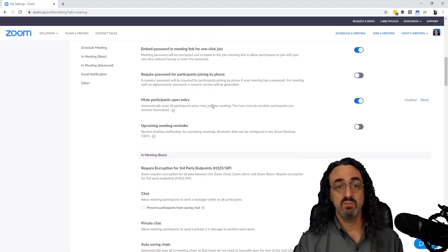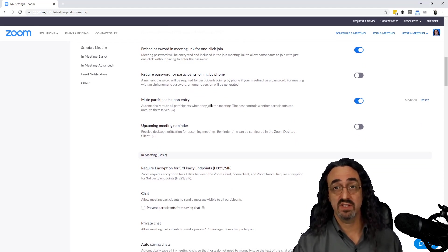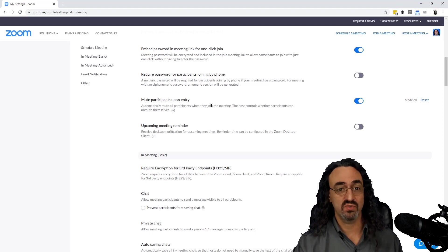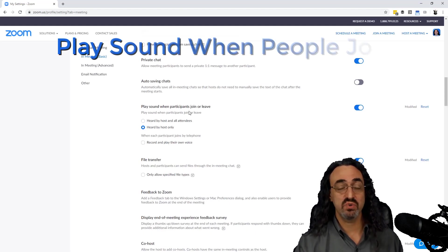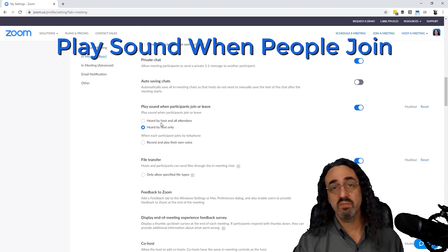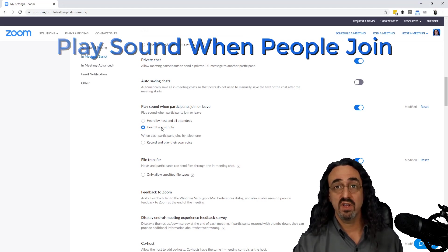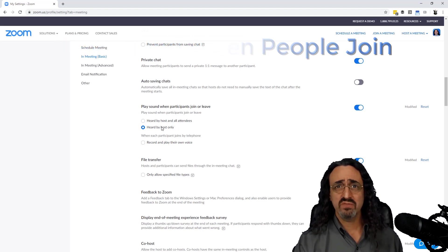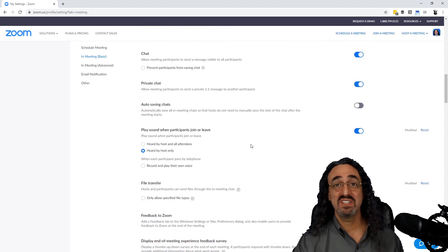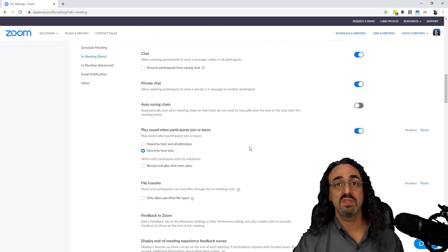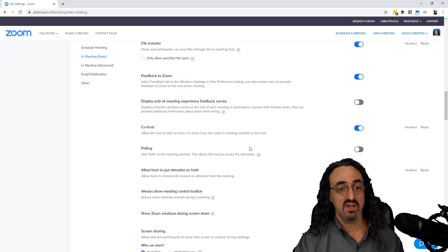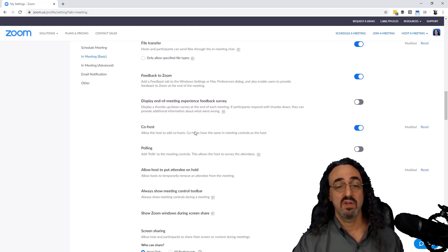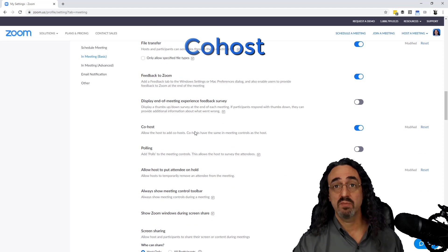So continuing to scroll down, we see 'mute participants upon entry.' We already found that in the meeting, but we can set it up outside the meeting so we know it's right. We have 'play sound when participants join or leave.' This is a good one. You can make it so all attendees hear it or just you hear it, but I want to know if someone joins.